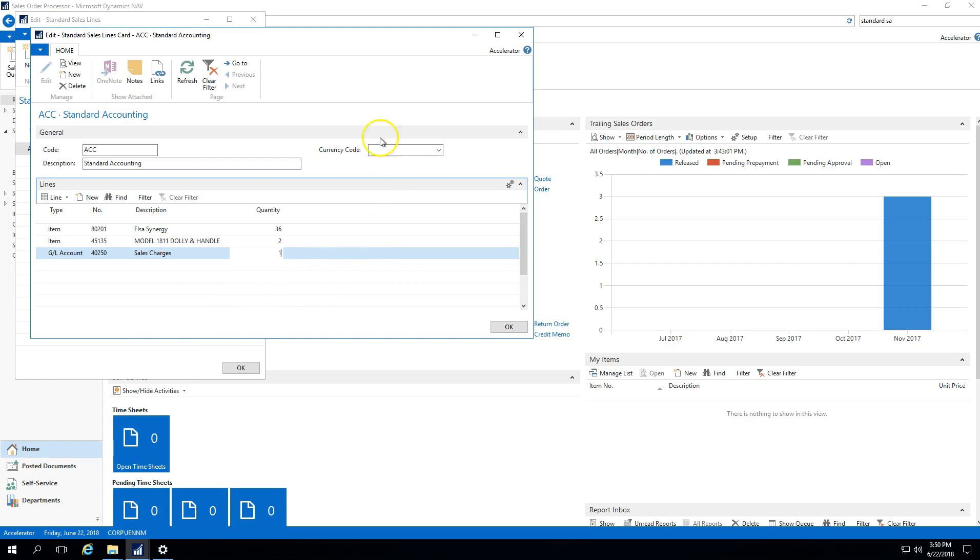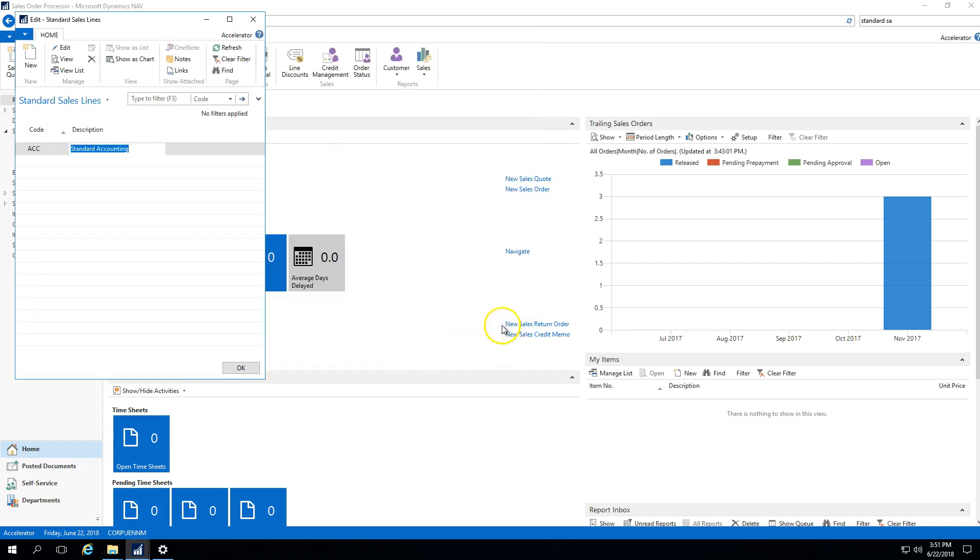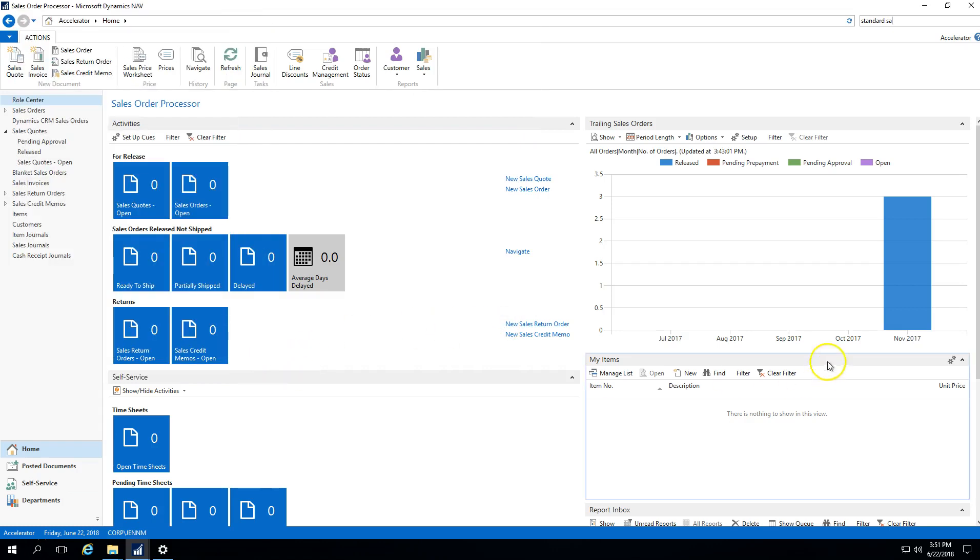Here all I've done is set up a template for my line information so that when I go to a sales order, I have the ability to pull this standard sales code for a certain customer and then I don't have to re-key in this detailed information every single time.